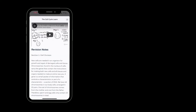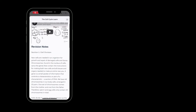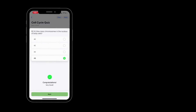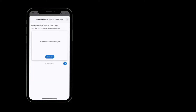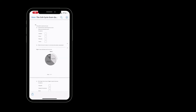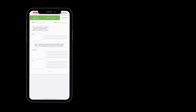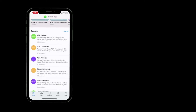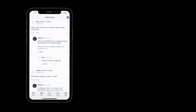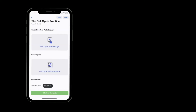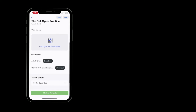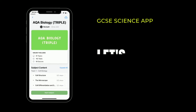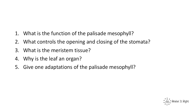Remember to download our Revise It Right revision app — watch over 700 videos, answer 4,000-plus quiz questions, over 1,000 flashcards, 1,000 exam questions, worksheets, forums, and get help from qualified teachers and so much more. The link is in the description.